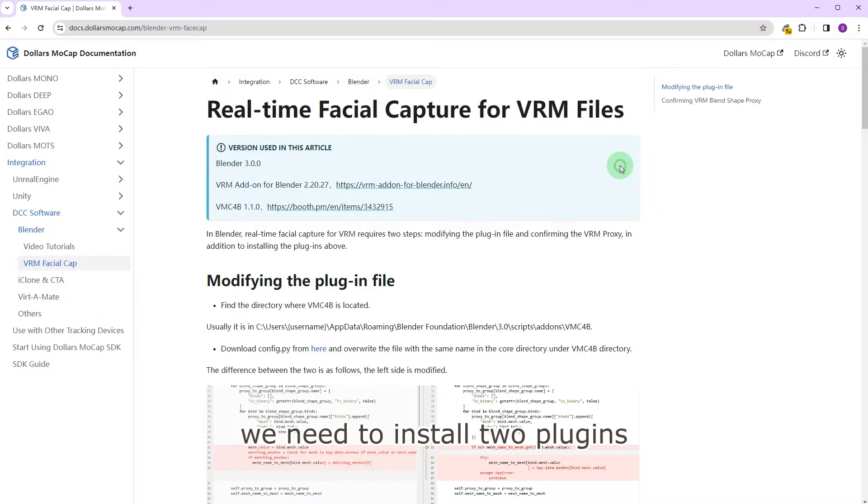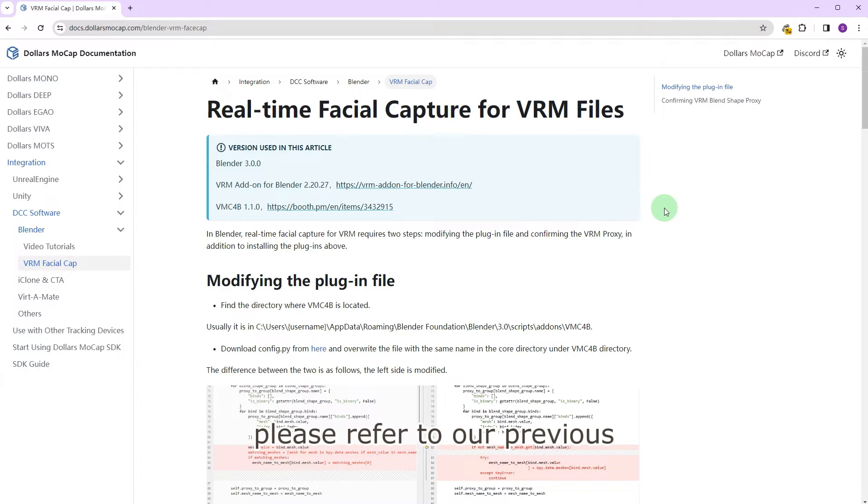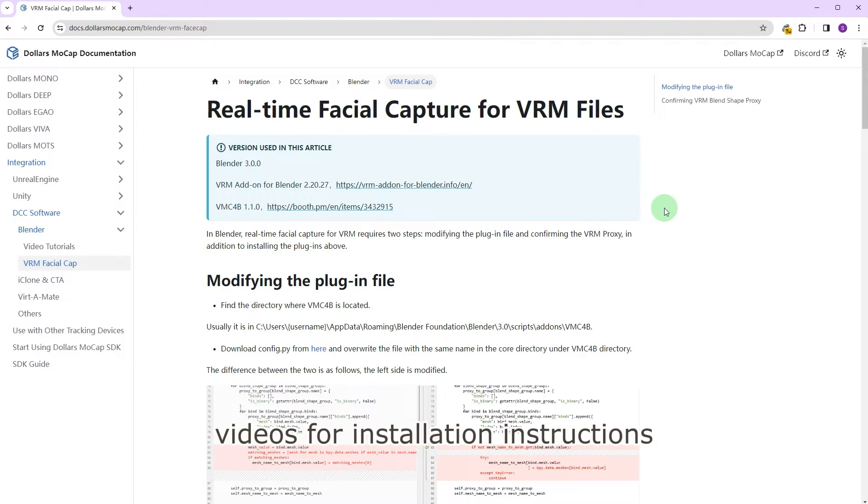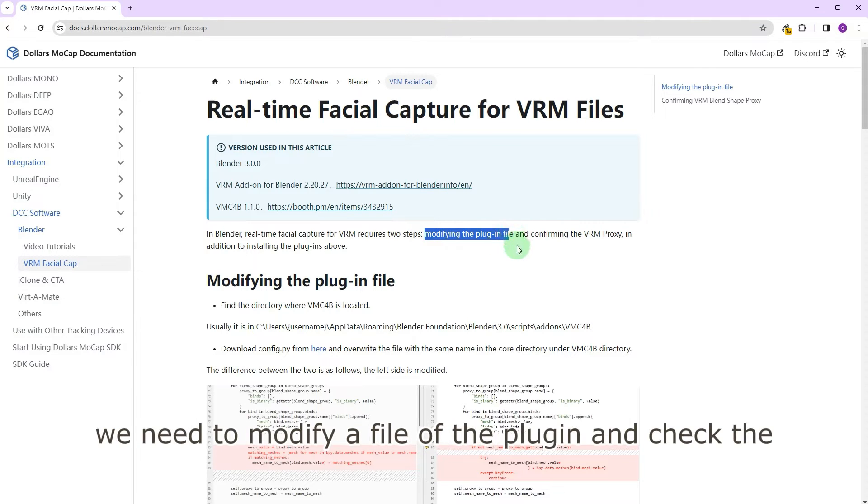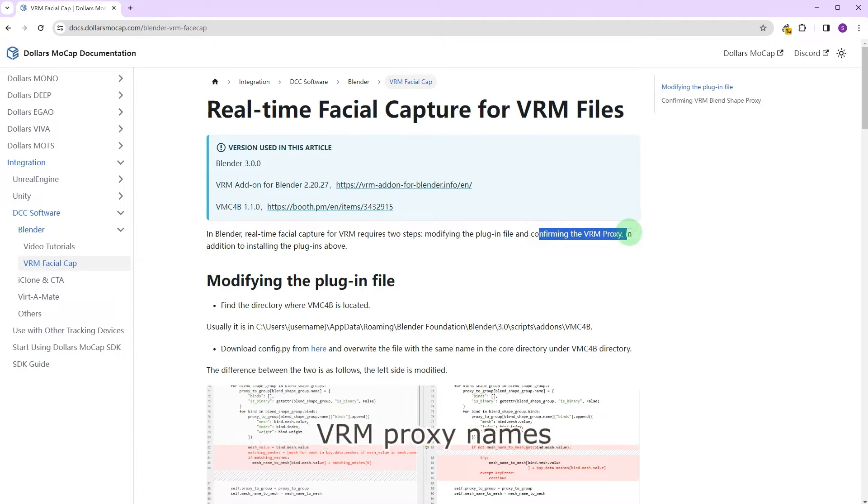We need to install two plugins. Please refer to our previous videos for installation instructions. In addition, we need to modify a file of the plugin and check the VRM proxy names.